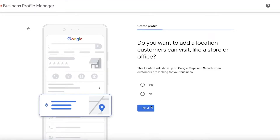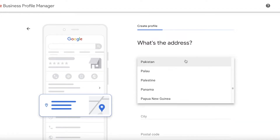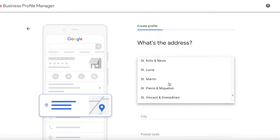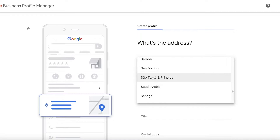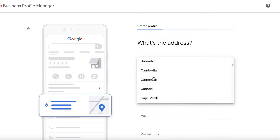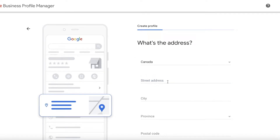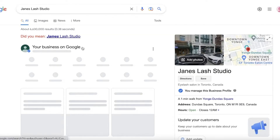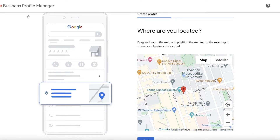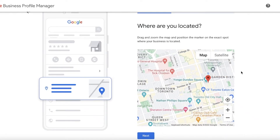Simply click on Next, and then you will be able to see if you want to add a location for your customers to visit, like a store or office. We're going to select Yes and click Next. Then you will enter your address — wherever your business is located, wherever you are opening up shop, you add that address here. You're going to enter all of your basic address information and then you will see it show you the map.